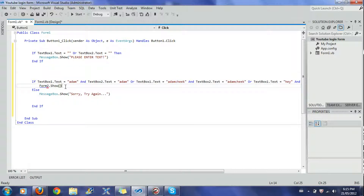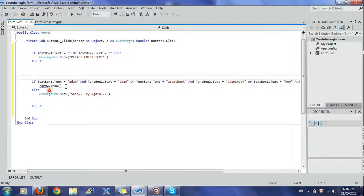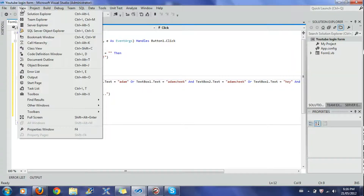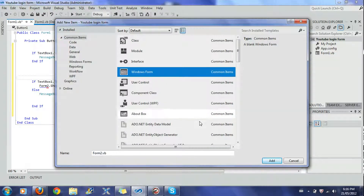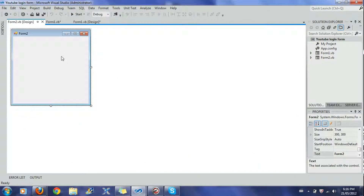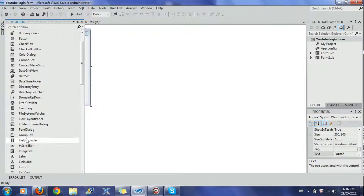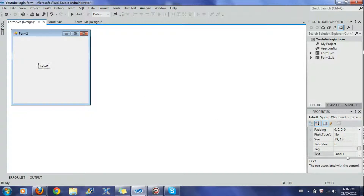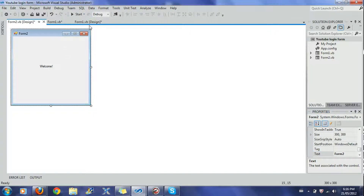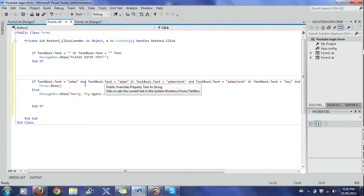If those credentials match, then Form2.Show — it shows another form. Now there's an error saying Form2 is not declared, because I haven't created Form2 yet. To fix that, go to Project, click 'Add Windows Form,' select Windows Form, and leave it as 'Form2.vb.' I'll put a label inside it. As you can see, I no longer have the error.